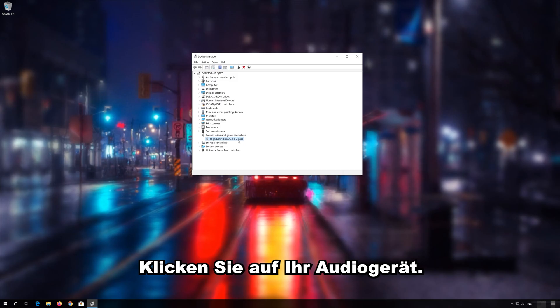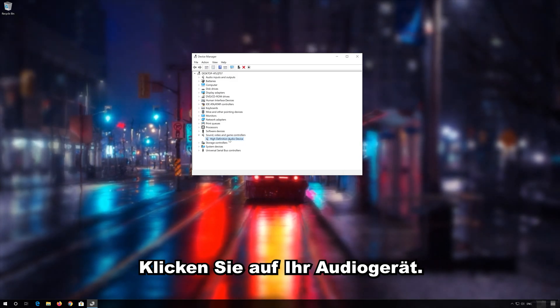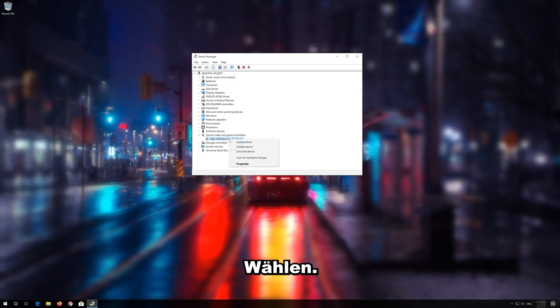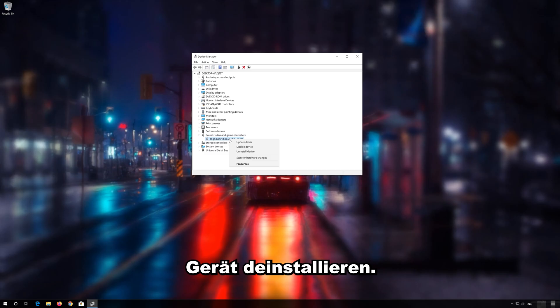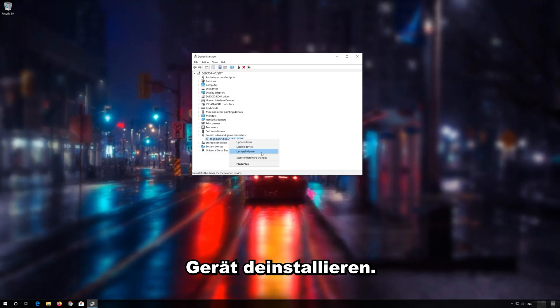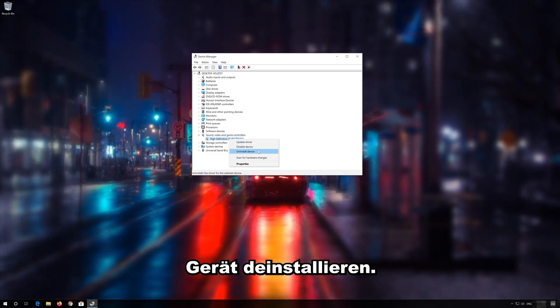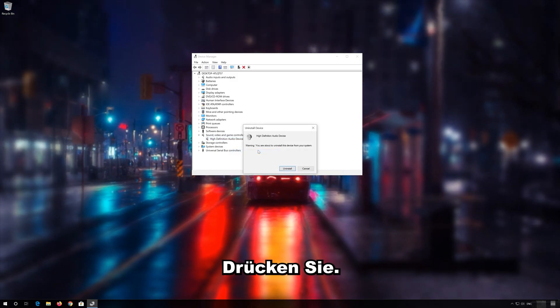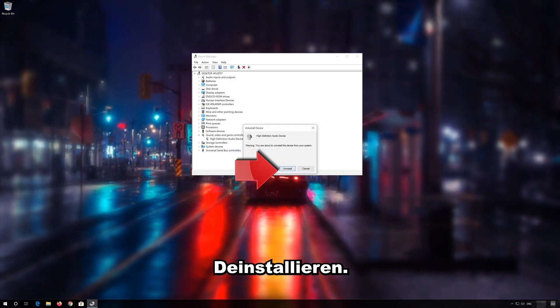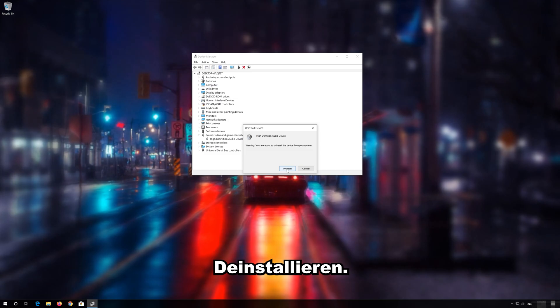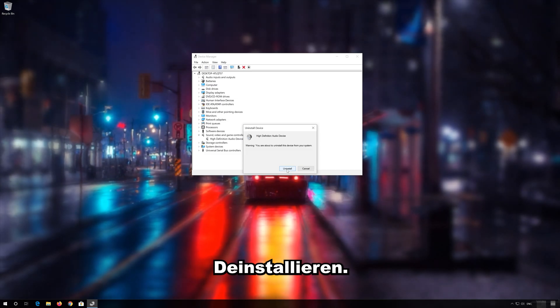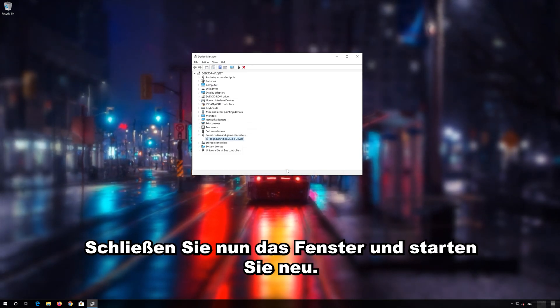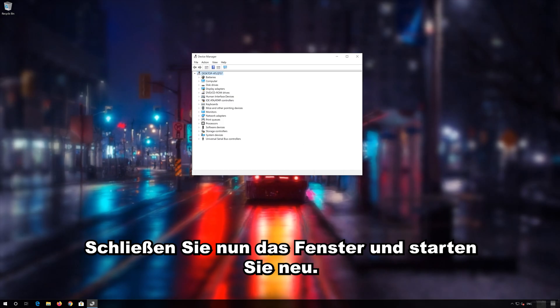Right click your Audio Device. Select Uninstall Device. Press Uninstall. Now Close the Window and Restart.